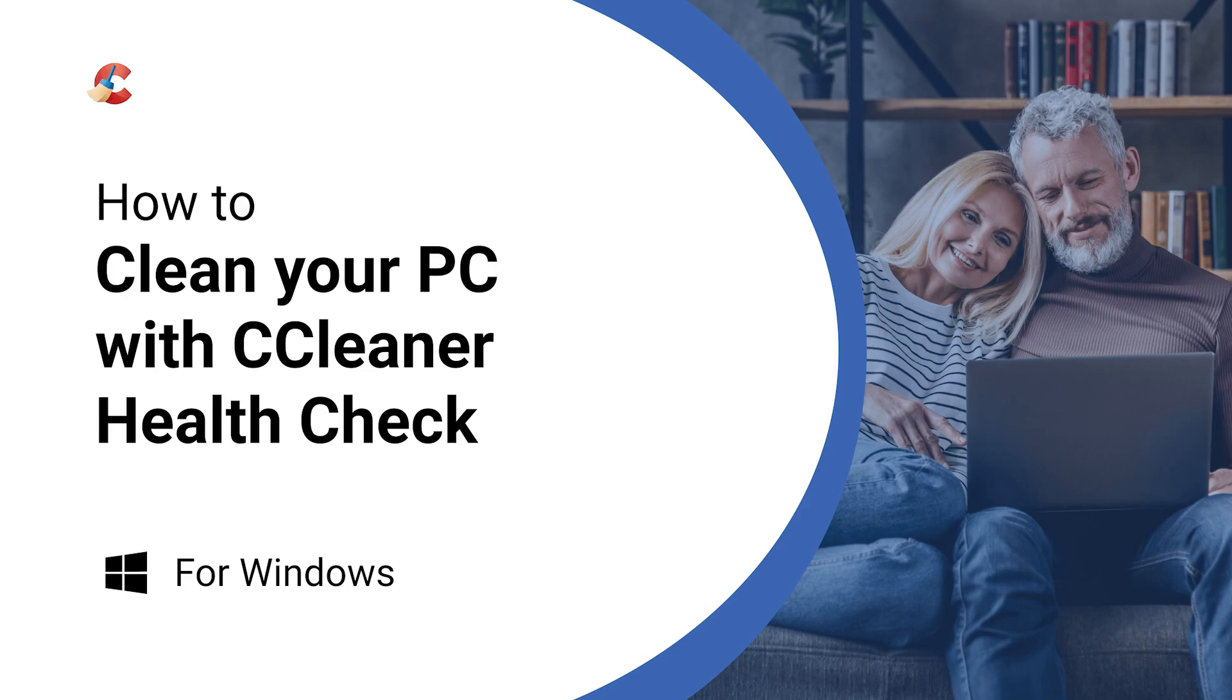In this video, we'll show you how you can use CCleaner's Health Check to help you look after your PC, but first we'll quickly explain what it does.